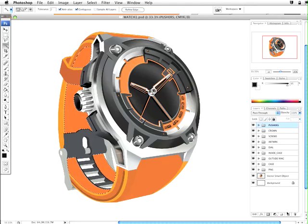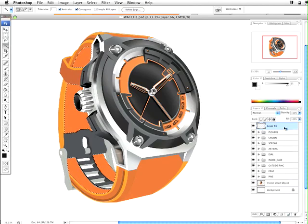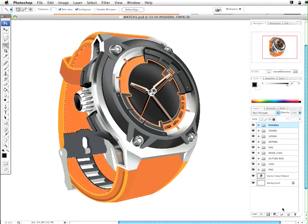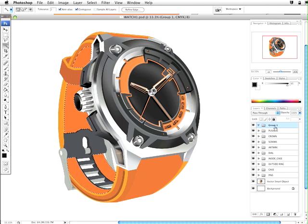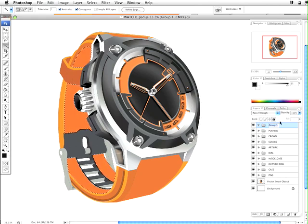The main change within the strap is the shadow behind it. So I'm going to add a new folder and call this 'strap'.